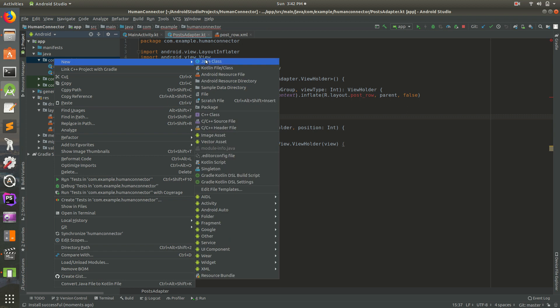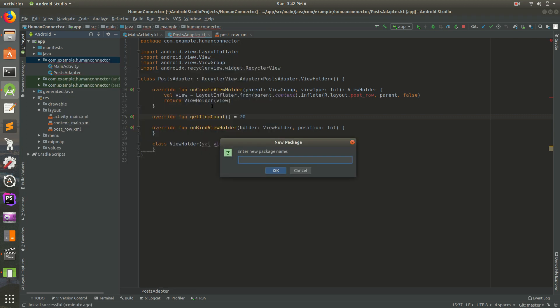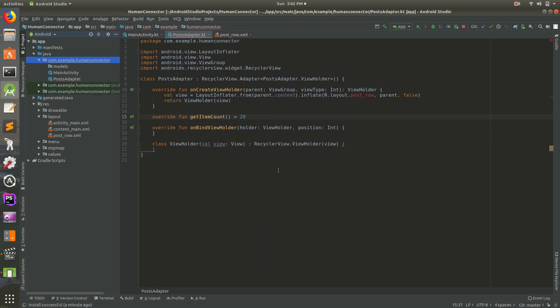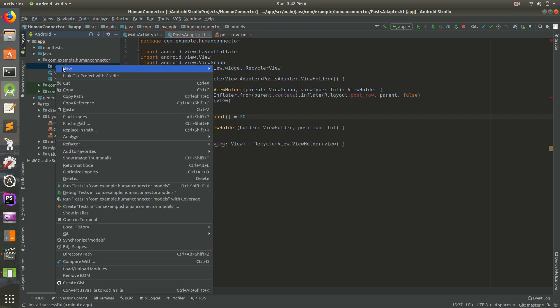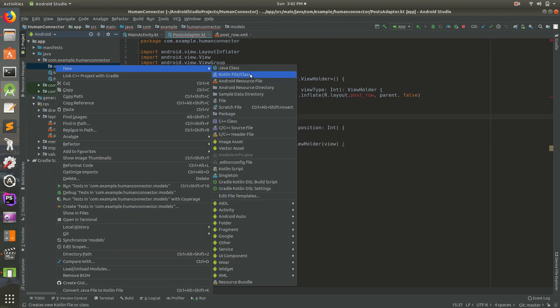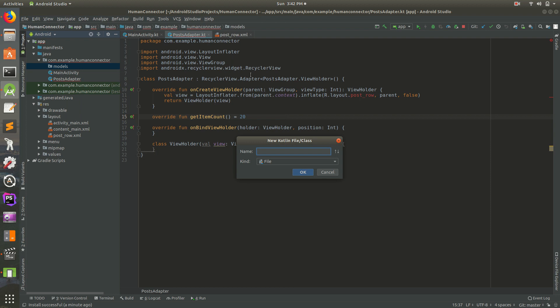So let's do this. Let's go to new, let's create a new package. We'll call this models. And in reality, I do this a little bit differently, but this will work for now. And inside of there, let's go to new Kotlin file class and we'll call this, post type text.